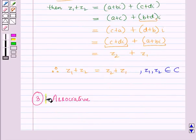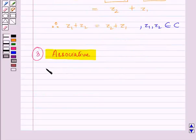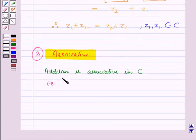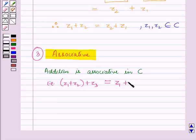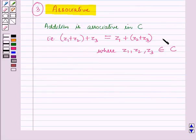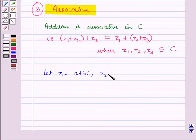Now let us discuss the associative property. Addition is associative in the set of complex numbers C. That is, Z1 plus Z2, the whole, plus Z3 equals Z1 plus Z2 plus Z3, the whole, where Z1, Z2, Z3 belong to the set of complex numbers. Now let us prove this property.